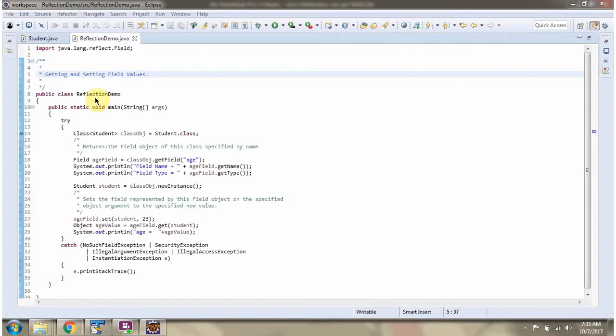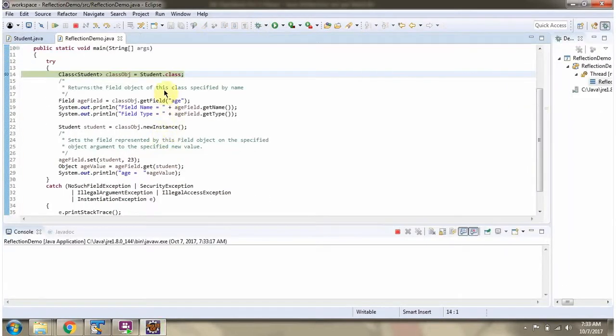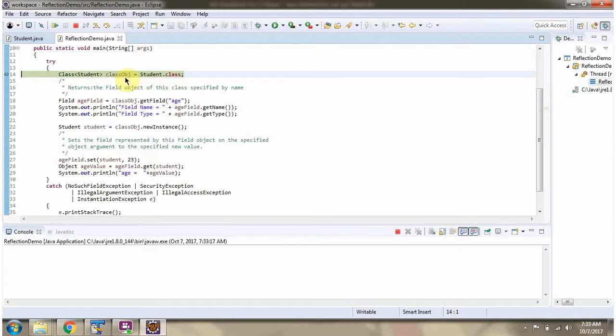Here I have defined the class ReflectionDemo. I am running this program in debug mode. Using .class syntax, I have created a class object of Student.